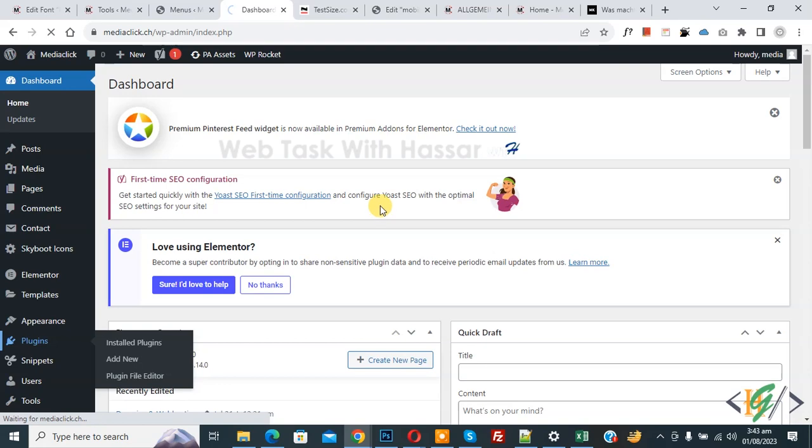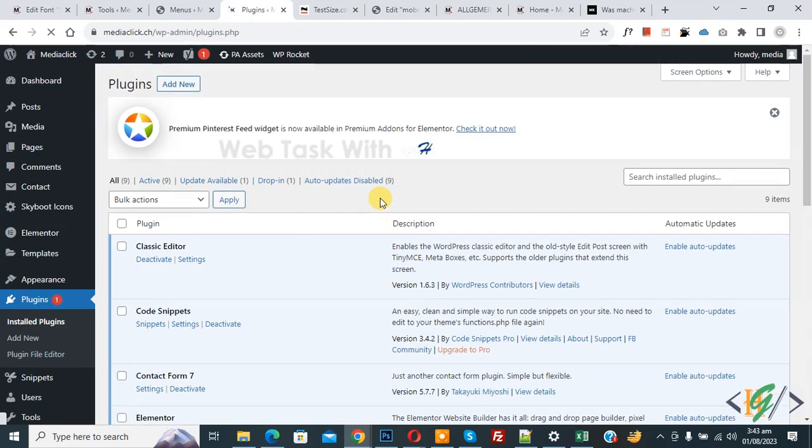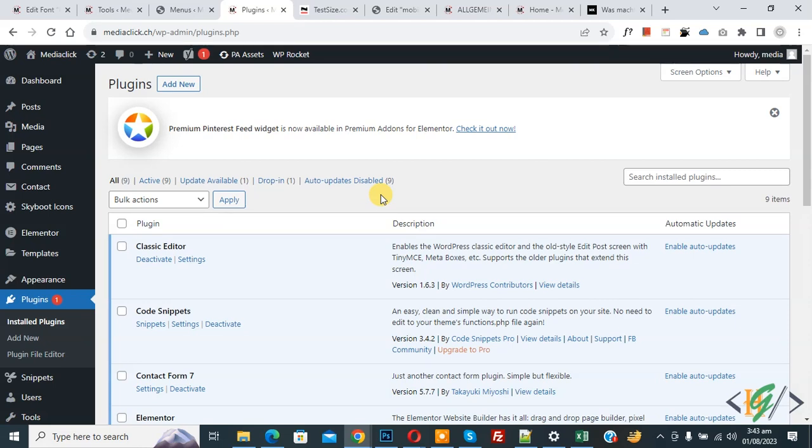Sometimes this issue is caused by plugin JavaScript files, so you can deactivate your plugins and then activate plugin one by one and then check mobile menu. In most cases plugins cause this error, so you will identify which plugin caused this error on mobile menu.